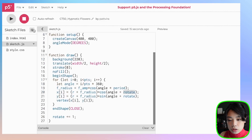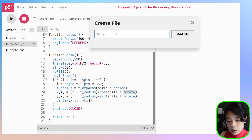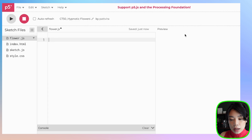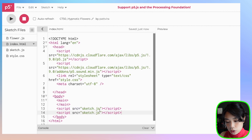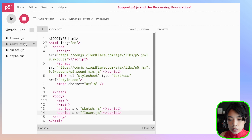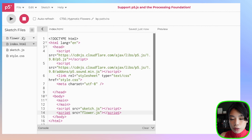Let's start by creating a class called flower. Click the plus sign, click create file, and call it flower.js. Before writing the class, go to index.html and copy and paste the script line of code. Change the name of the file to flower.js — this is how you integrate a new JavaScript file into your program.